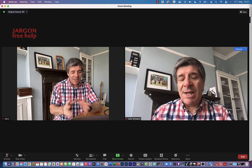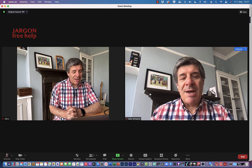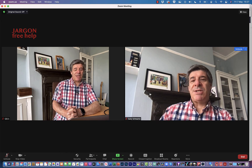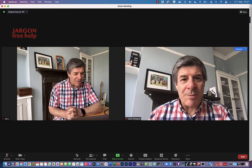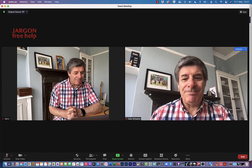So if you want to make someone a co-host because you need them to help you out, that's how easy it is to do. If you like this, please like, share, and subscribe. Thanks for watching and see you soon.